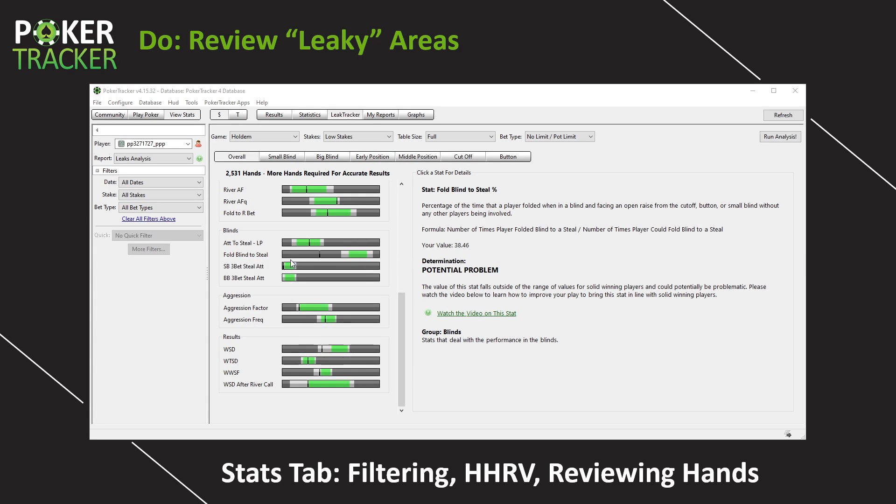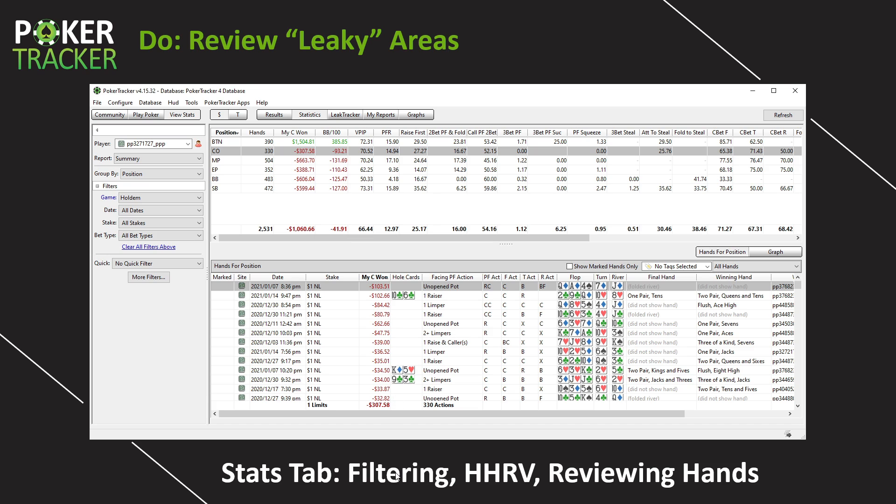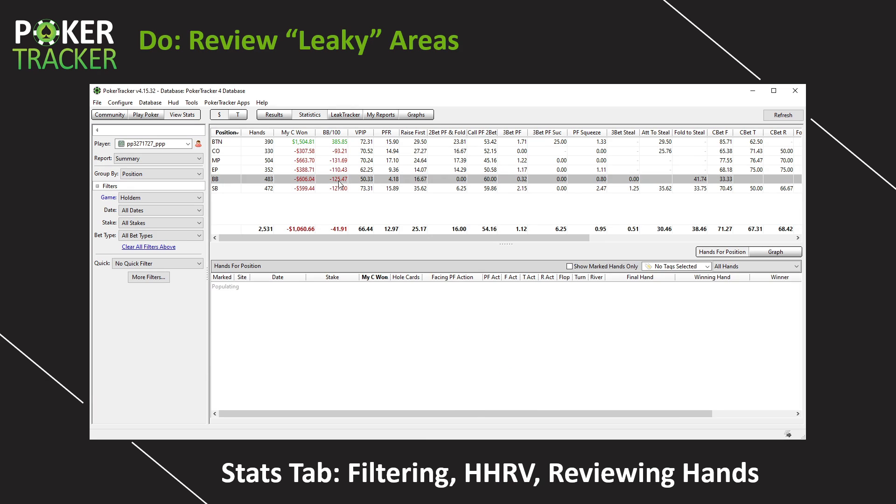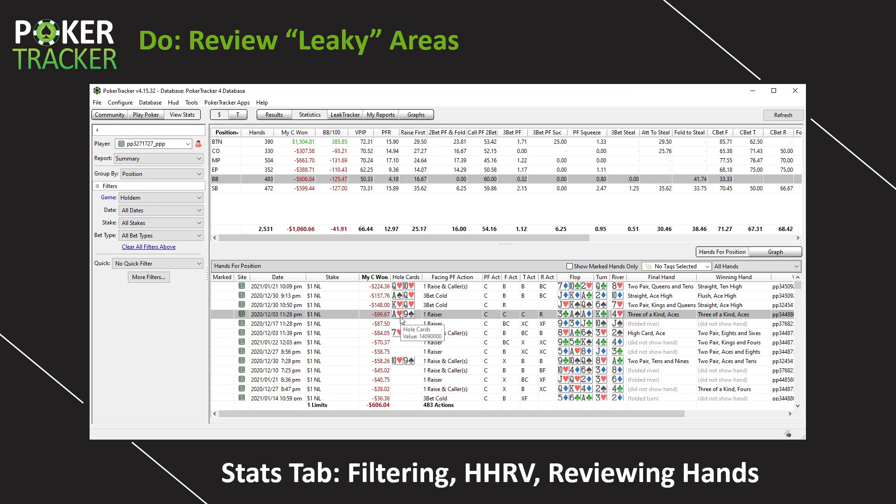So we found some potential leaky areas for PP327. Right now, I want to focus on fold blind to a steal. So let's go to the stats tab. Now there's a couple ways that if we were PP327, we can dive into the blind facing a steal hands. First is by filtering. We can do some kind of filtering or maybe even the HHRV, the hold them hand range visualizer shown in a prior video, or we could just start reviewing hands out of the big blind, maybe sort it by currency one. So we could see, whoa, we lost so much with queen 10 suited. How do we lose a full bind with ace nine offsuit, right? Go through and start reviewing those hands.